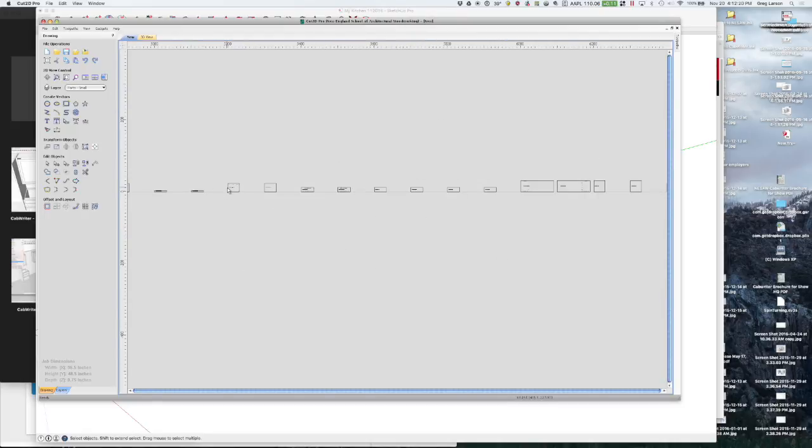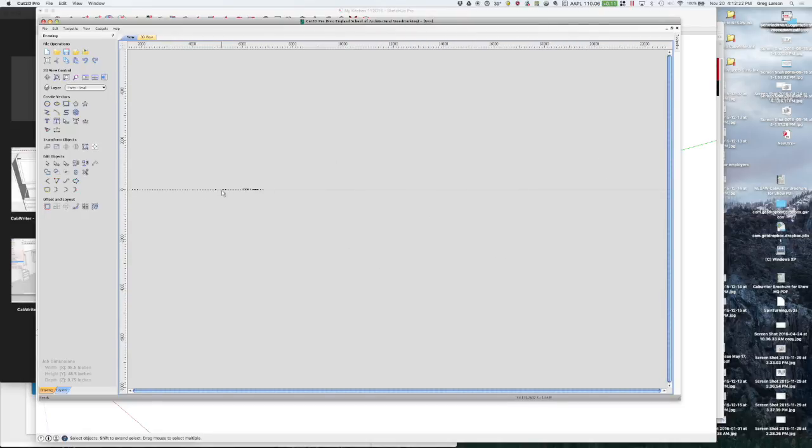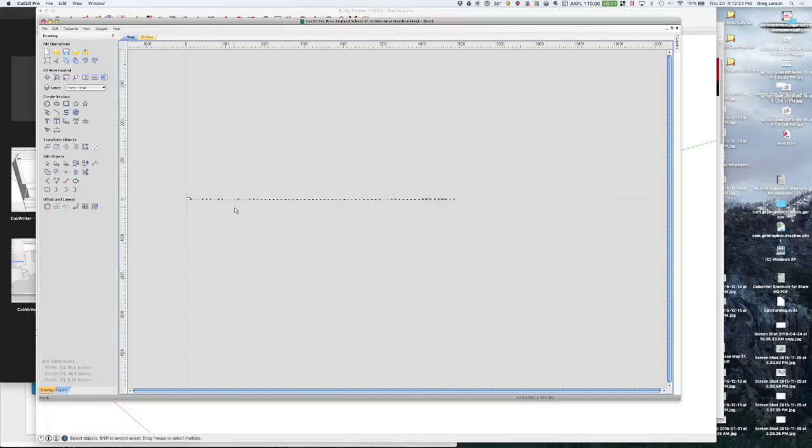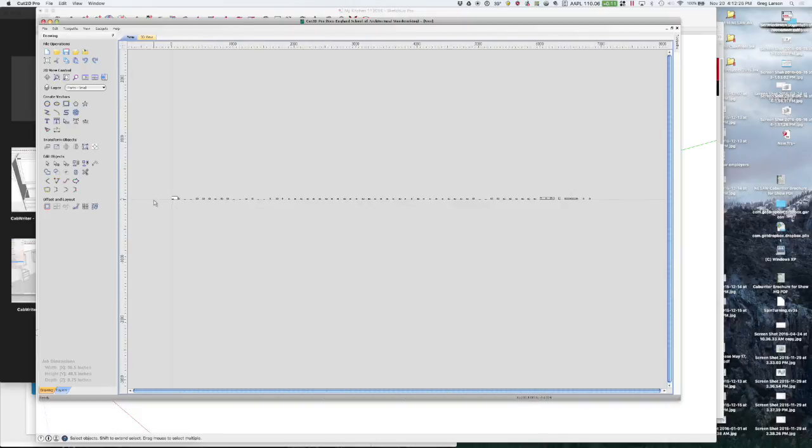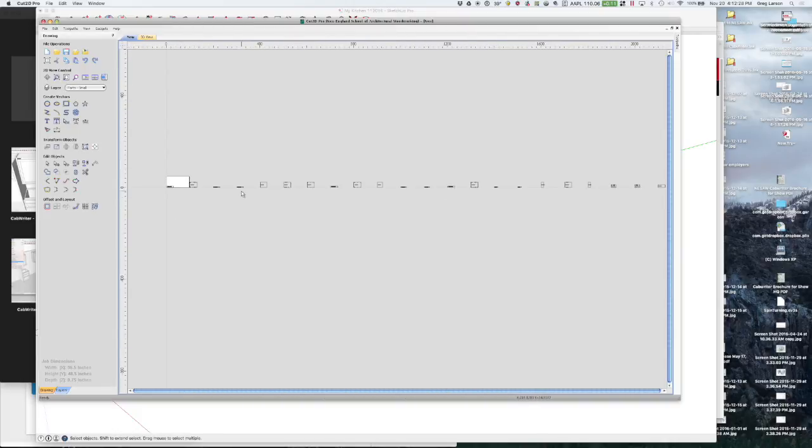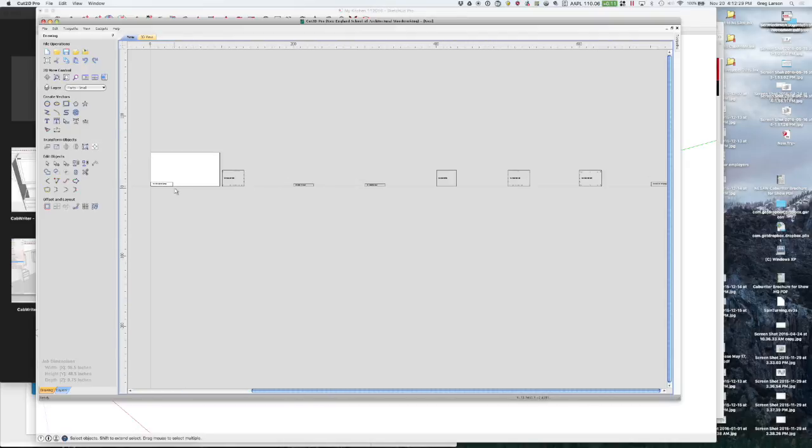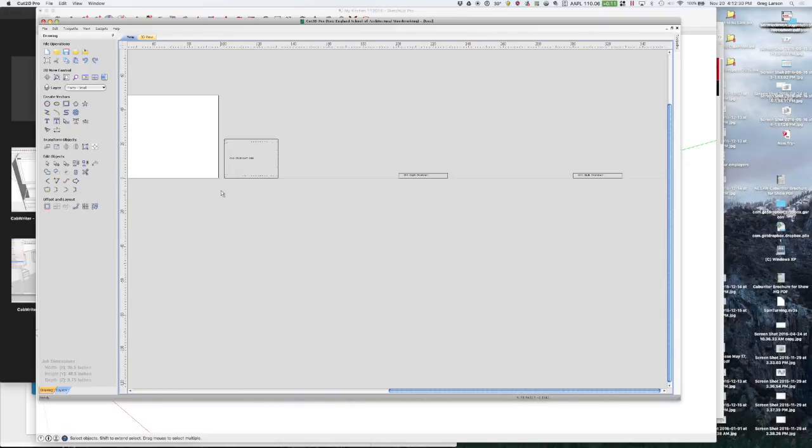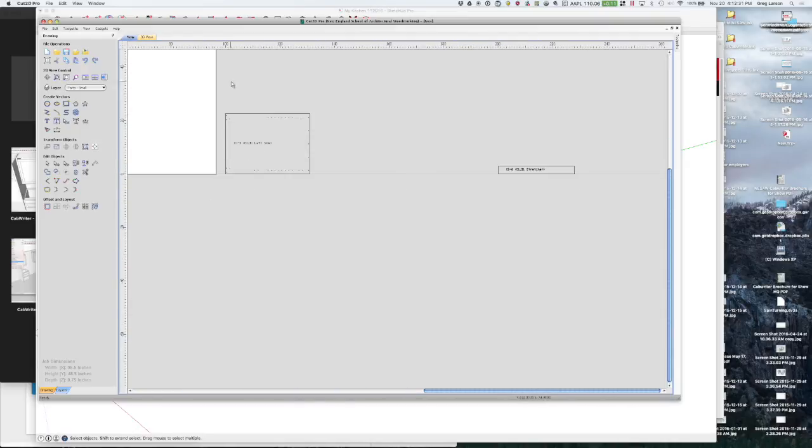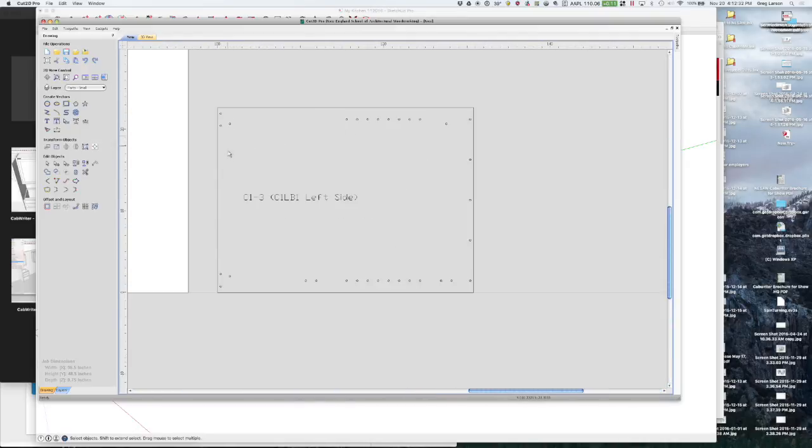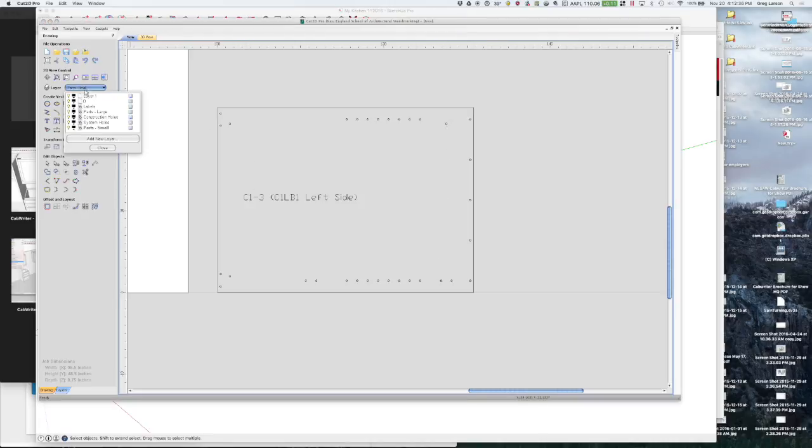Later when we get dado construction there'll be separate layers for the dados and the tongues and so on. But for now that's what you get. Here's a part that's got some connector holes in it as well and they will be on the construction hole layer because they go all the way through.